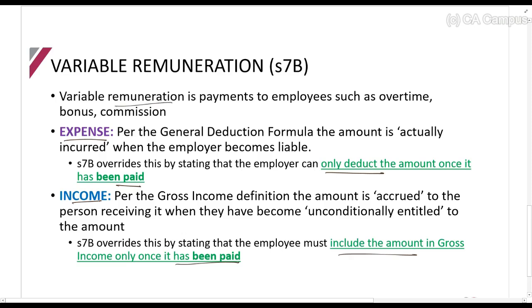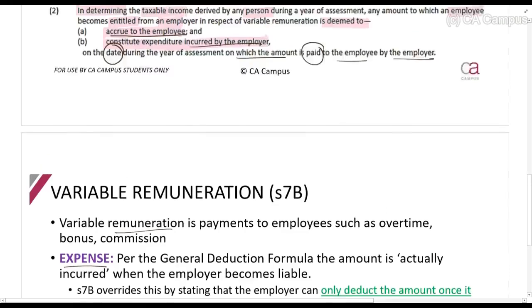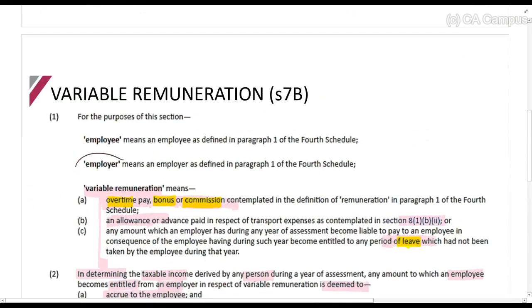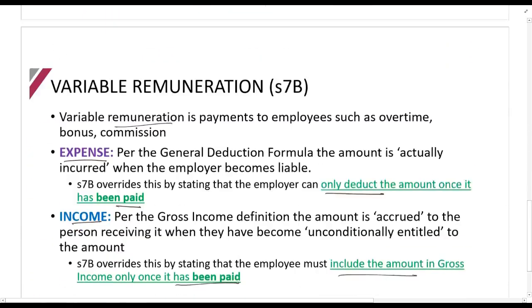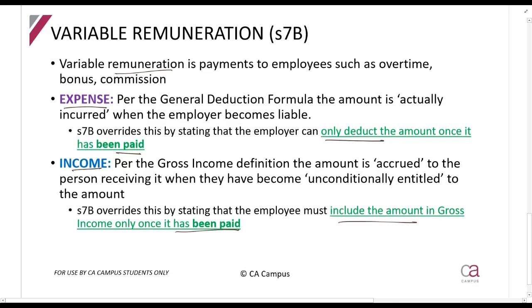This is only for variable remuneration — amounts paid by an employer to an employee. It's not for other fringe benefits, not for salary, and not for payments to your suppliers. It is employer-to-employee variable payments only, included in income for the person receiving it and only deducted from taxable income for the person paying it on the date that it has been paid.